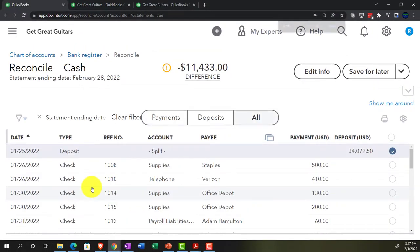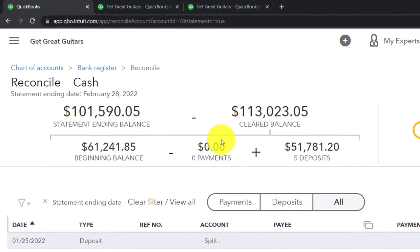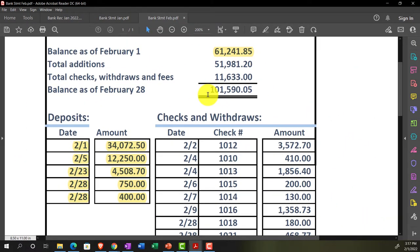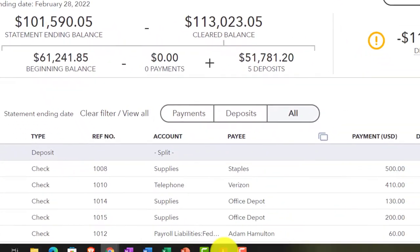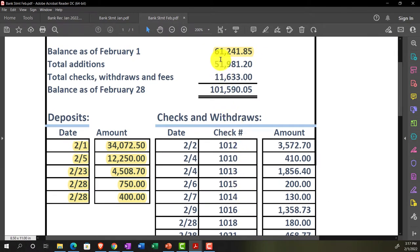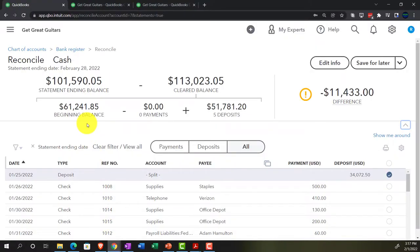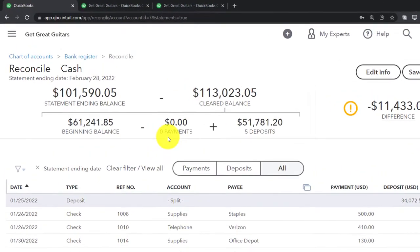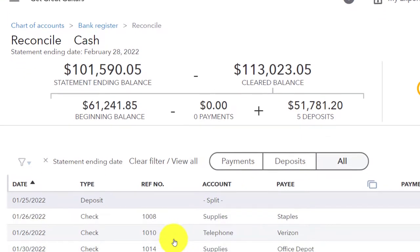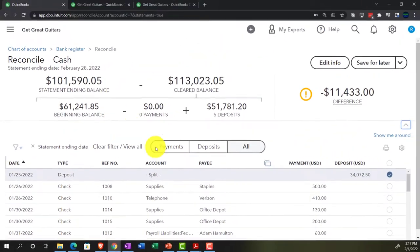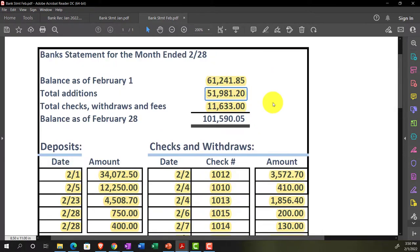Resuming the reconciliation: the ending statement balance is $101,590.05. The beginning balance ties out — no beginning balance problem since we're in month two. The beginning balance is $61,241.85. The deposits we put in place total $51,781.20 — let's verify that ties out.